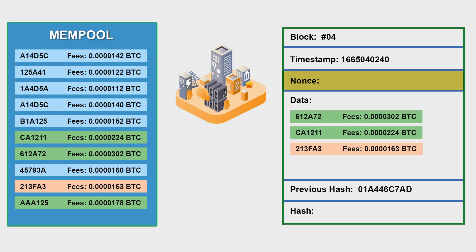So what happens to the transactions that are not picked by miners is they are released back to the one who issues it. There are some standards like if the transactions do not get picked within 72 or 74 hours or something like that then it is released back to the issuer.